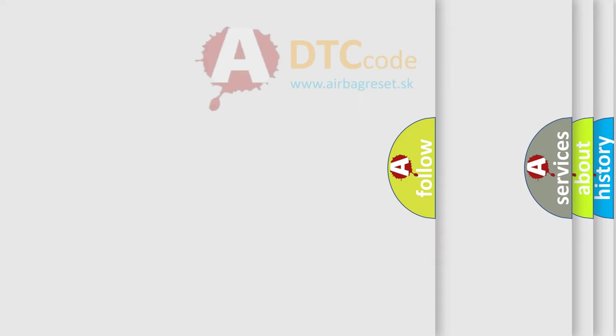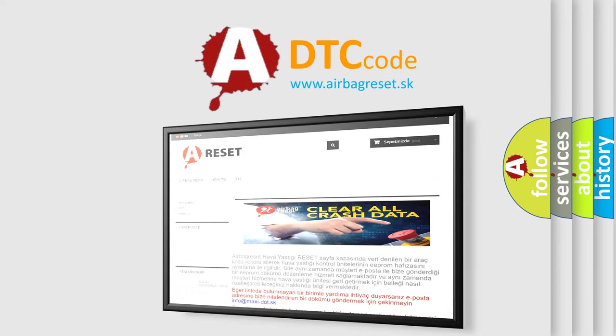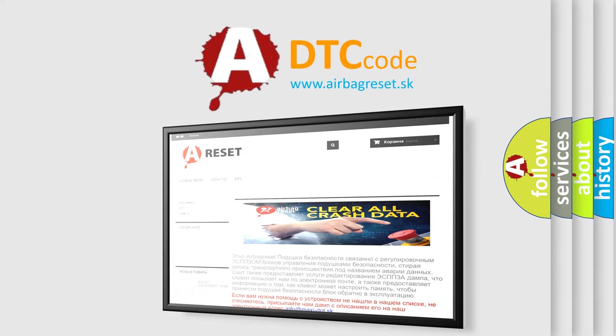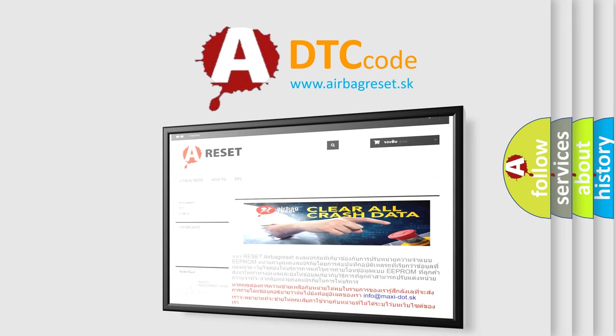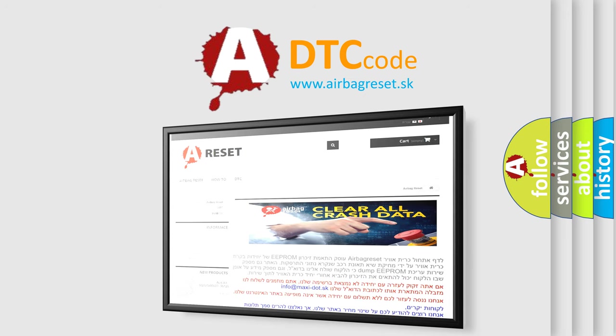The Airbag Reset website aims to provide information in 52 languages. Thank you for your attention and stay tuned for the next video. Bye!